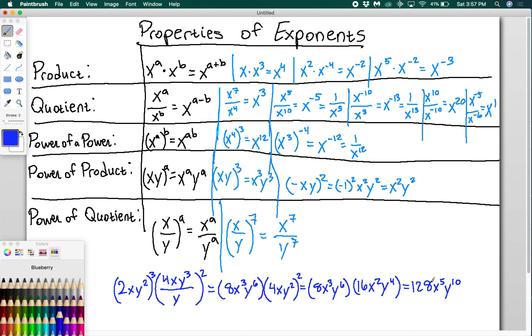So that's how you use the properties of exponents — these are the most common ones that are going to come up. Next time, in the next video, we're going to look at fractional exponents and how you manipulate those.